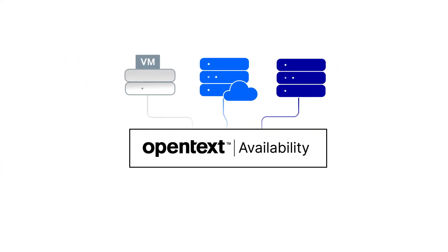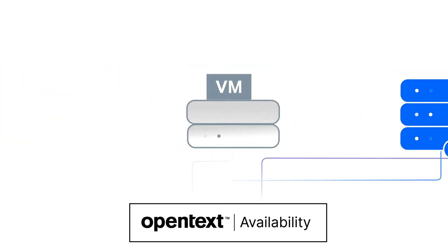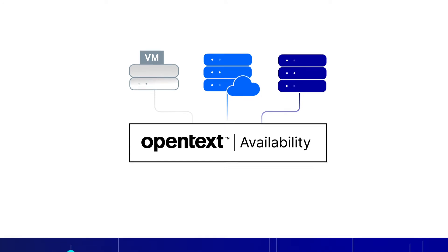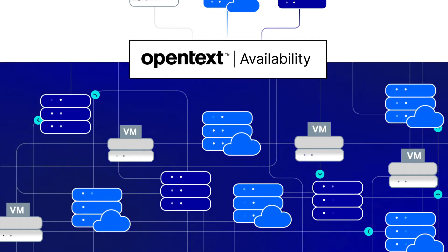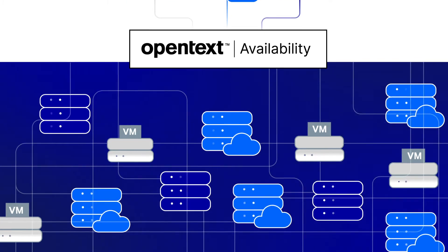With support for physical, virtual, or cloud-sourced systems or target environments, the Availability solution is a comprehensive replication option for organizations with mixed IT environments.